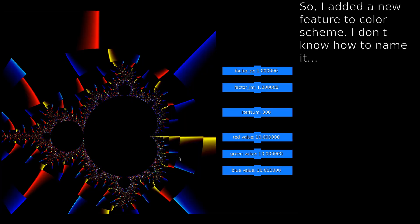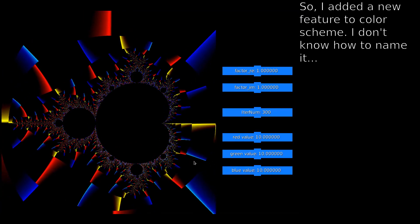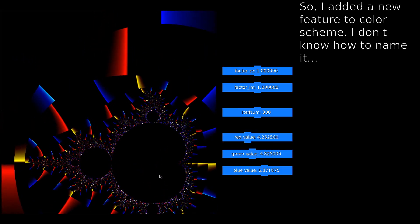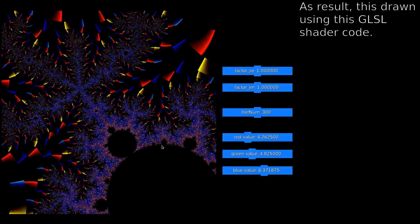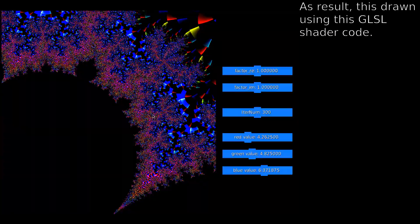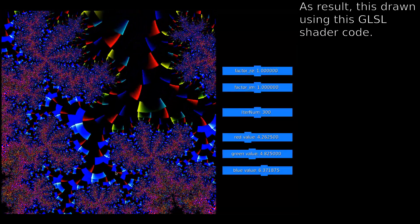I added a new feature to the color scheme — I don't know how to name it. As a result, this is drawn using this GLSL shader code.